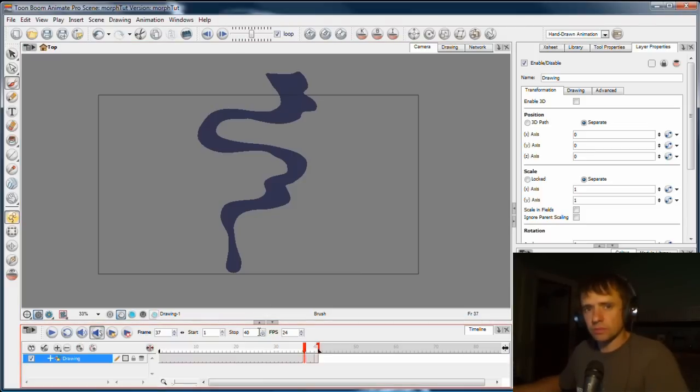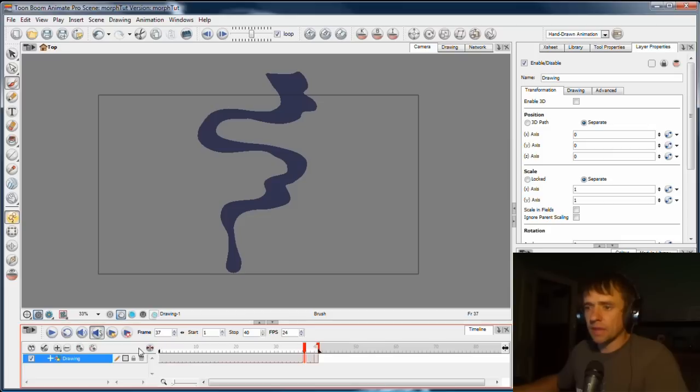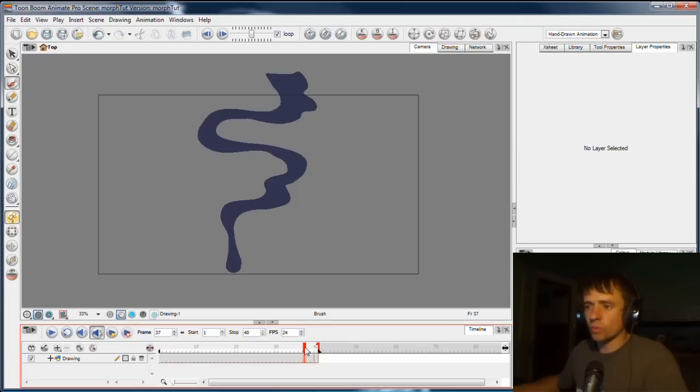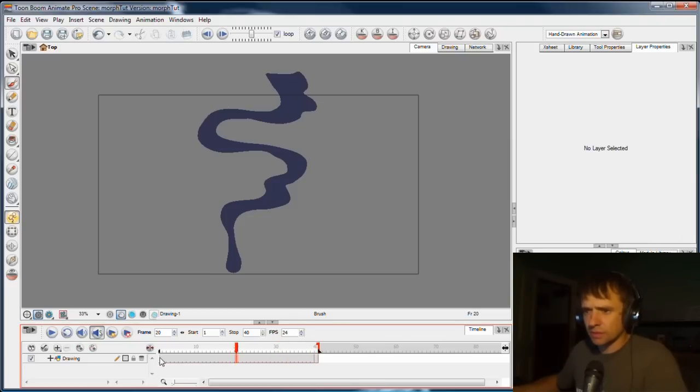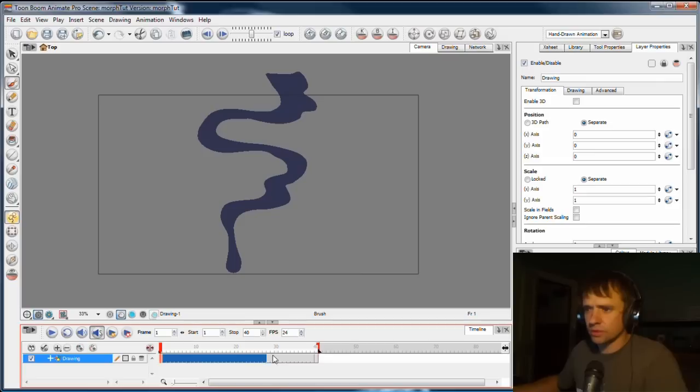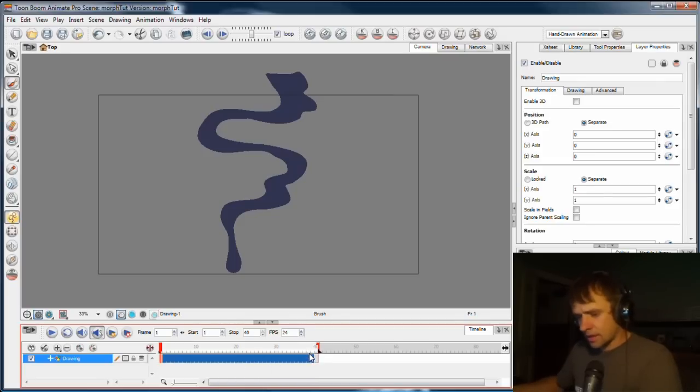You want to keep everything as simple as possible, plan your drawings before you even draw anything, and decide whether or not morphing is going to be right for the job. So let's turn this one into a morph. I'm going to select all the frames in the first drawing.